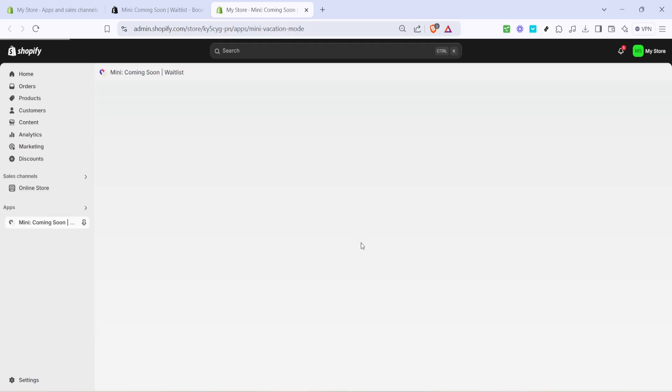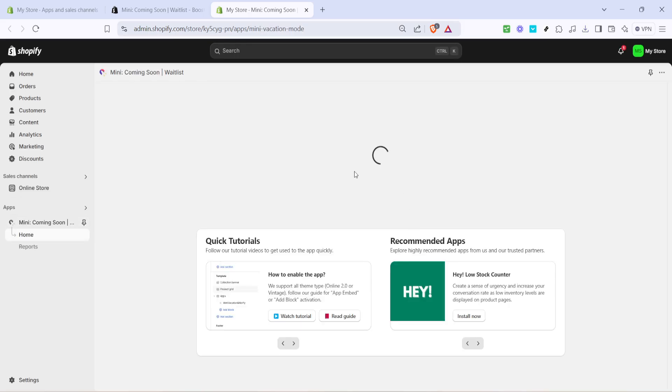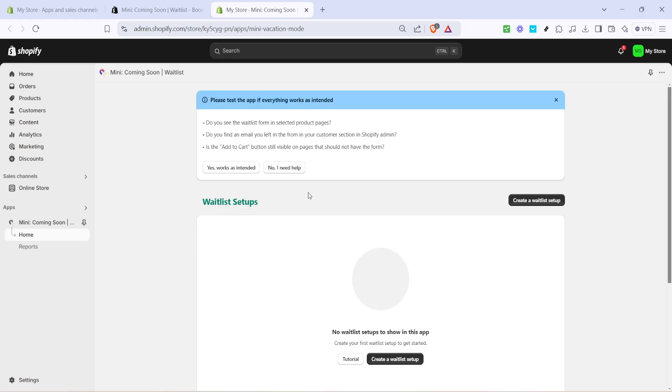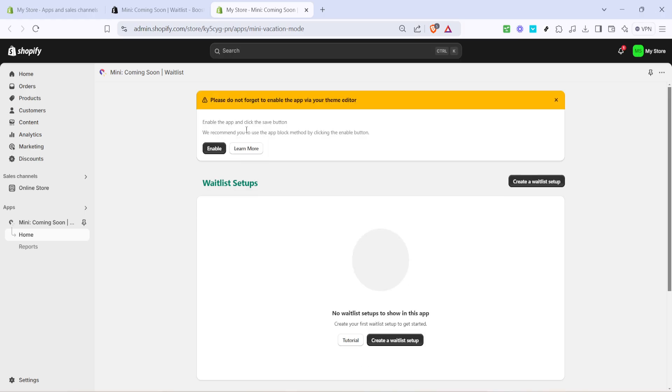Now locate the app within your installed apps and click enable. This crucial step activates the app, allowing it to operate as needed in your store's ecosystem.